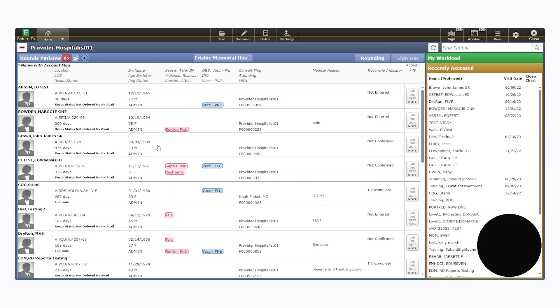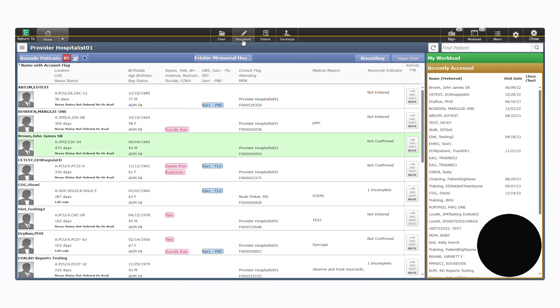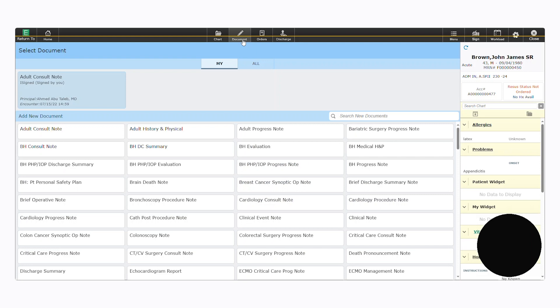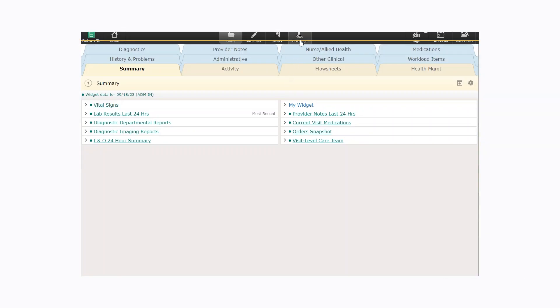You can customize your H&P, progress notes, consult notes, and operative notes, and they're much easier to recall. You can set favorites for orders and prescriptions, and discharges are much quicker and more efficient.